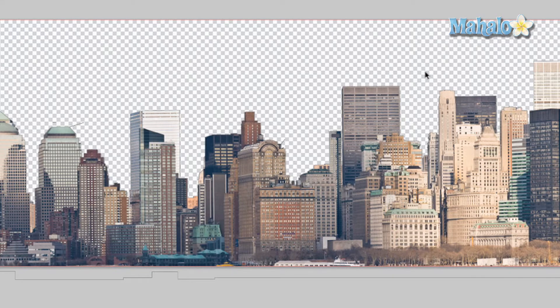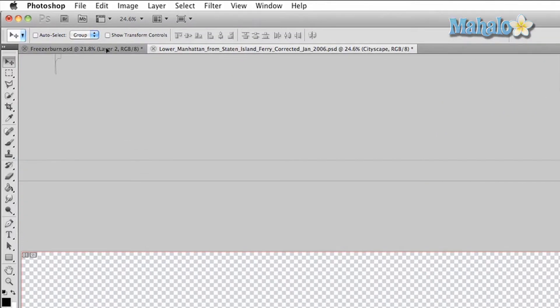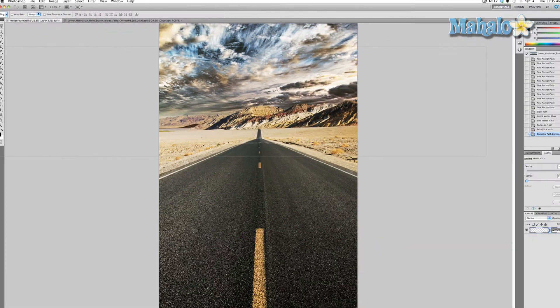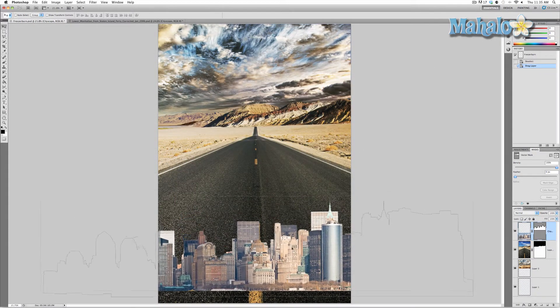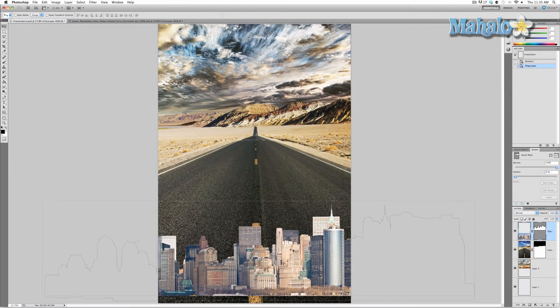Press V to use the move tool and click and drag this layer into our poster. As you can see, it's huge and not in the right place, so we're going to move it down. We'll just keep it right there because it looks great — poster's done! No, seriously, here's what we're going to do.